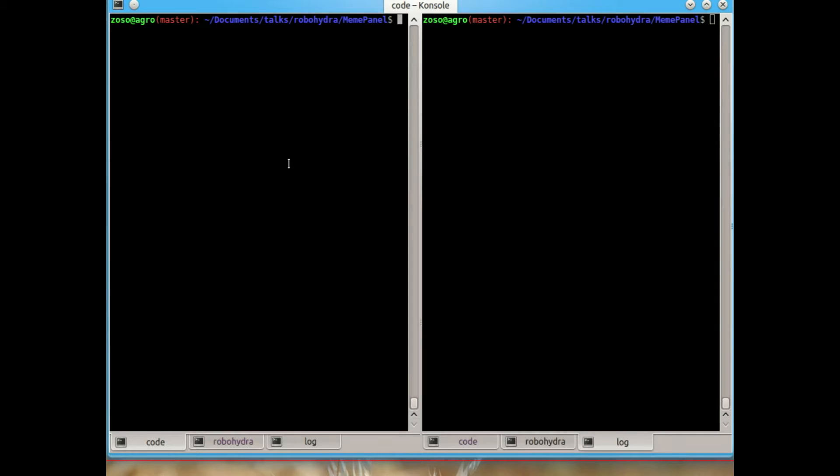Welcome to the fourth RoboHydra screencast. This screencast is going to be very similar to the first one, only using RoboHydra 0.4, which is currently the latest version.